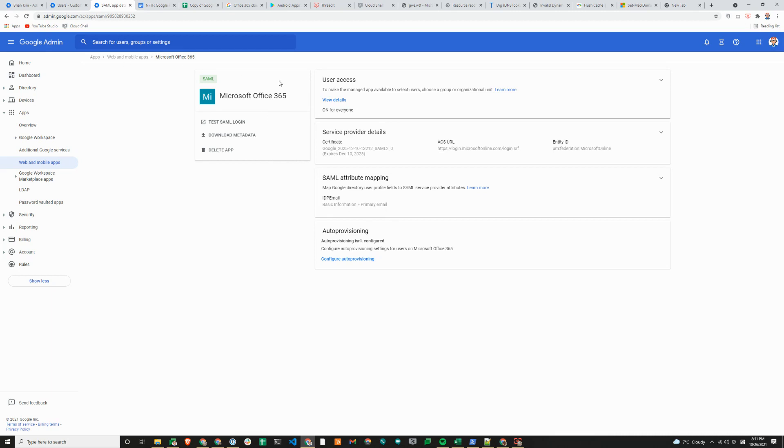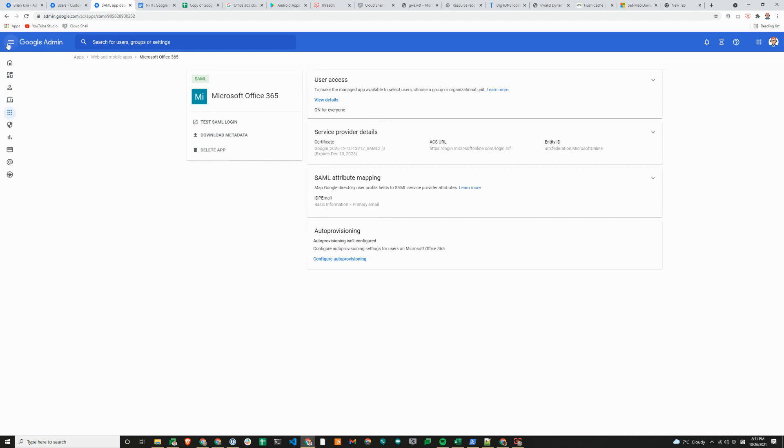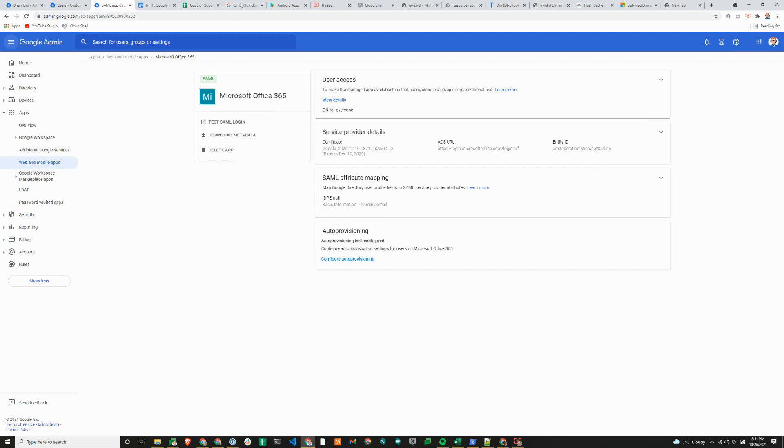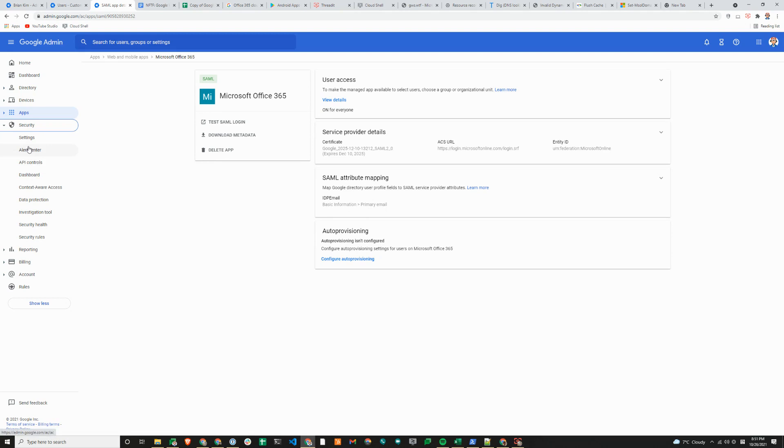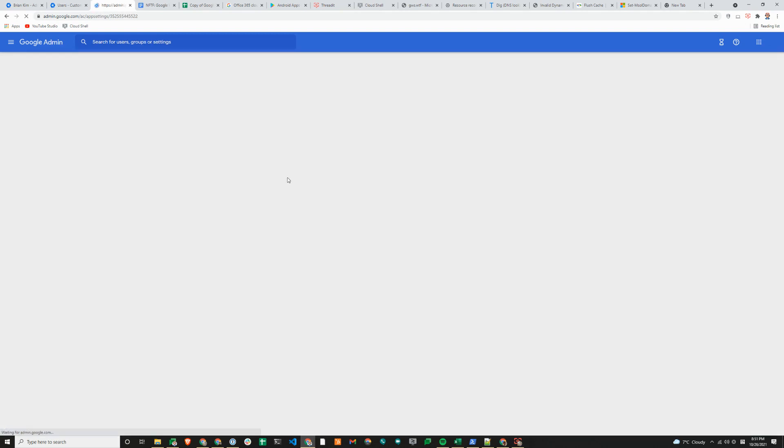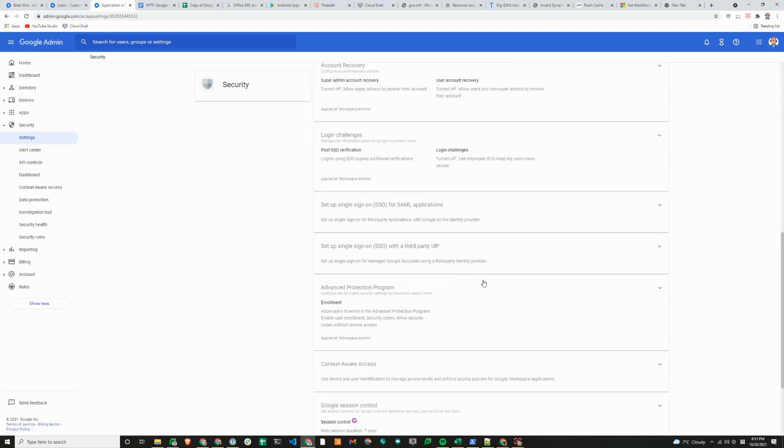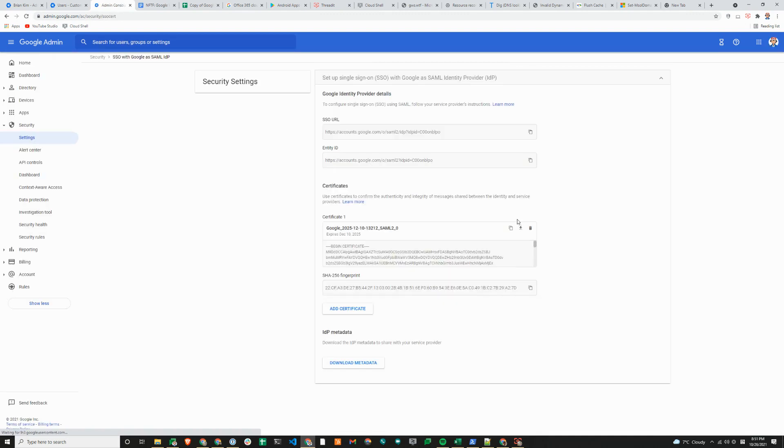We'll just go back to the security settings to show you the certificate menu. Certificate settings are under security settings here, set up single sign-on for SAML apps.